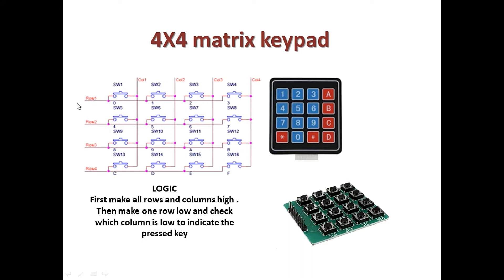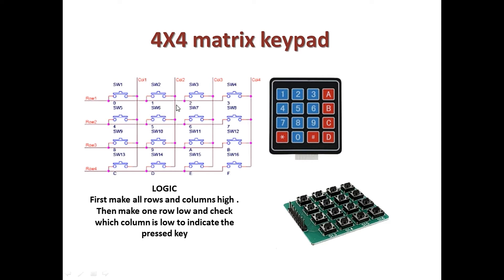For example, if you make row one low and column one low, it means switch one is pressed. If you press switch two, it means row one is low and column two is also low. Like that, that is the simple logic which you have to follow when you are programming the matrix keypad programs.